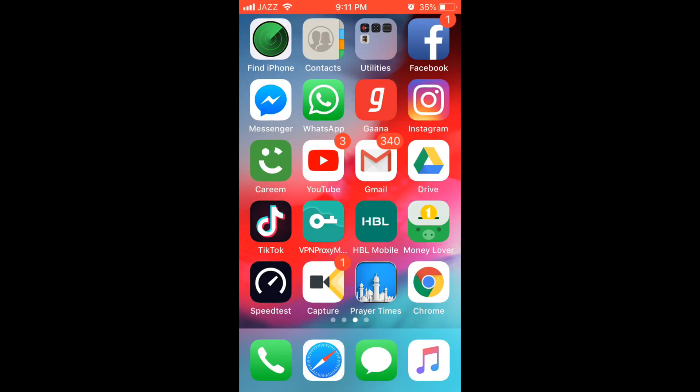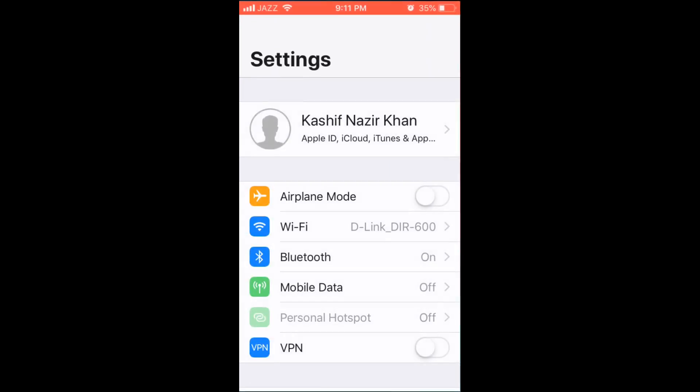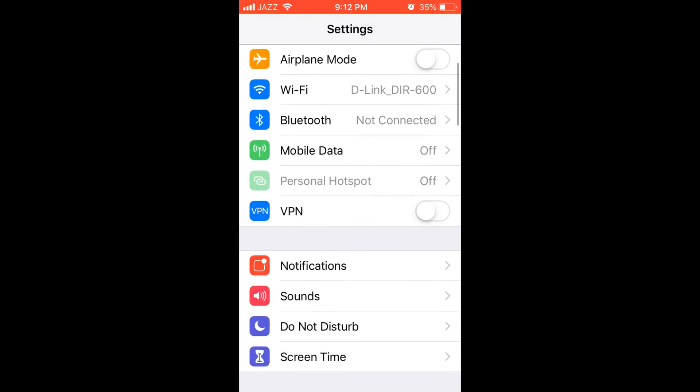To record your iPhone screen with sound on iOS 12, go and open your iPhone settings. Here I have iPhone settings in iOS 12. To record your screen with sound, scroll down below.